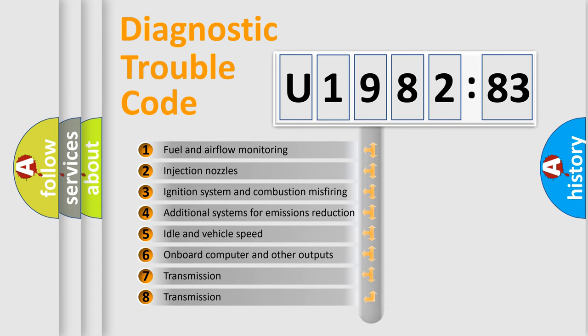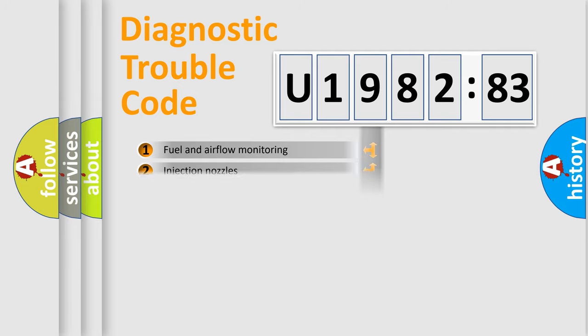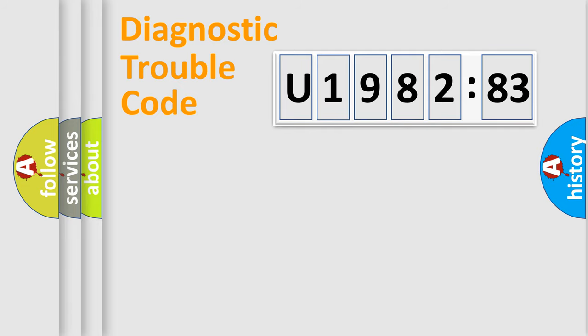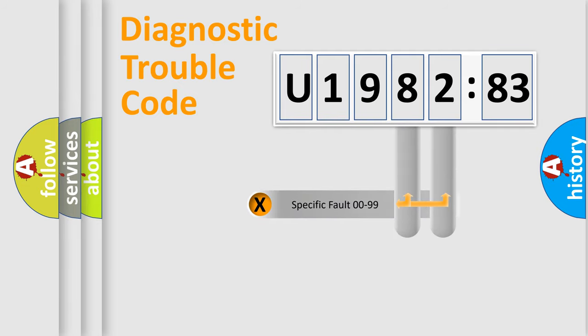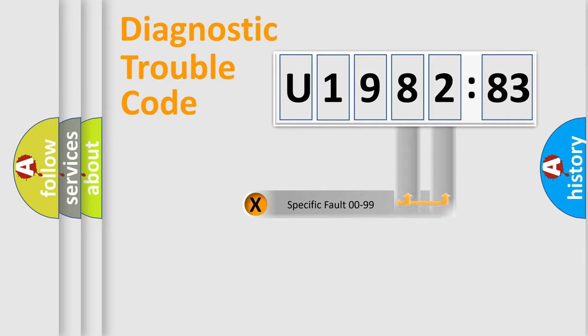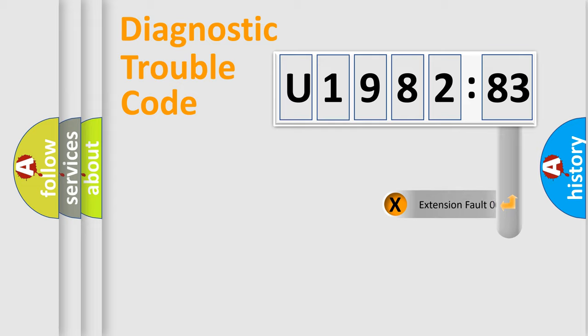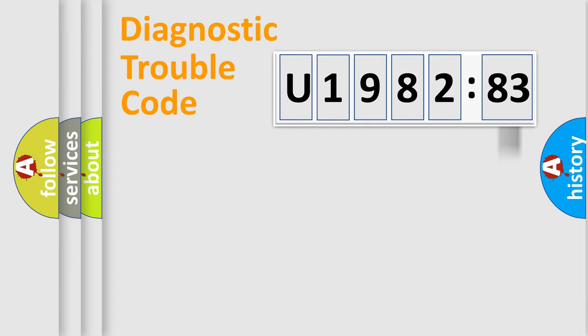The third character specifies a subset of errors. The distribution shown is valid only for the standardized DTC code. Only the last two characters define the specific fault of the group. The add-on to the error code serves to specify the status in more detail, for example, short to the ground.